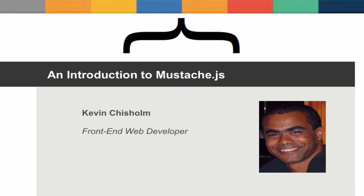Mustache.js makes it significantly easier to separate data from presentation, allowing you to write code that is easier to understand, maintain, and extend.